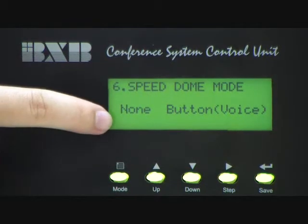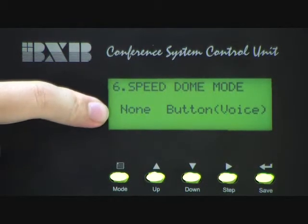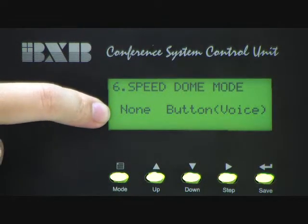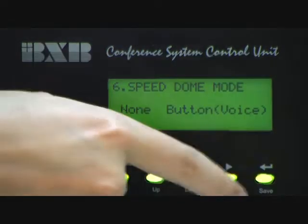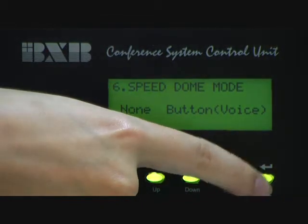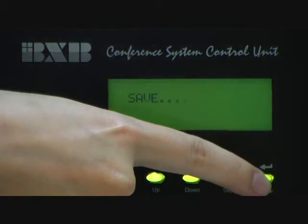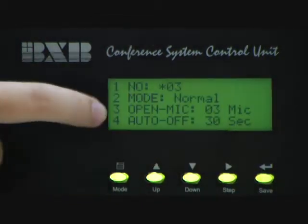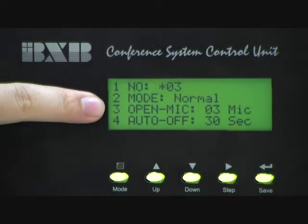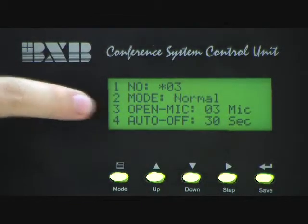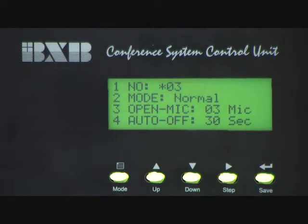After choosing the desired mode, please press the save button to save the memory. Then the speeddome camera mode settings is done.